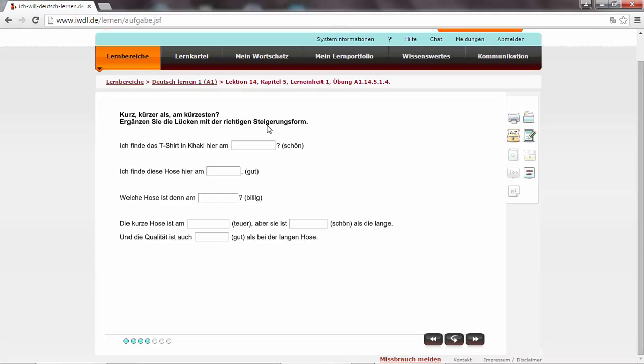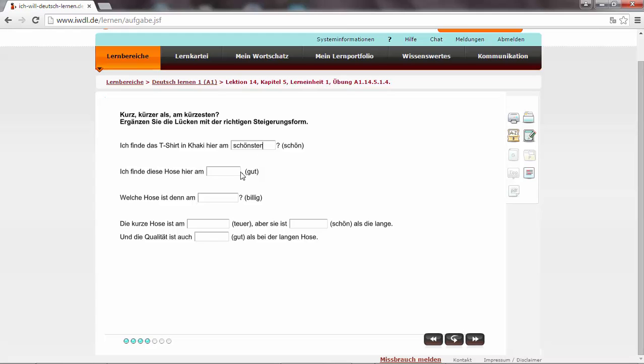We have to find out the right comparative and superlative forms. Ich finde das T-Shirt in khaki hier am schönsten. After am follows the superlative form. And you remember we add in the regular forms just the ending S-T-I-N. So am schönsten. The nicest one. The most beautiful one.